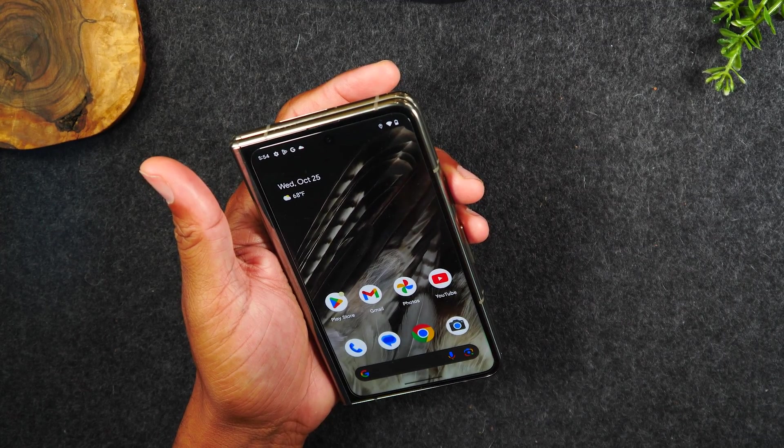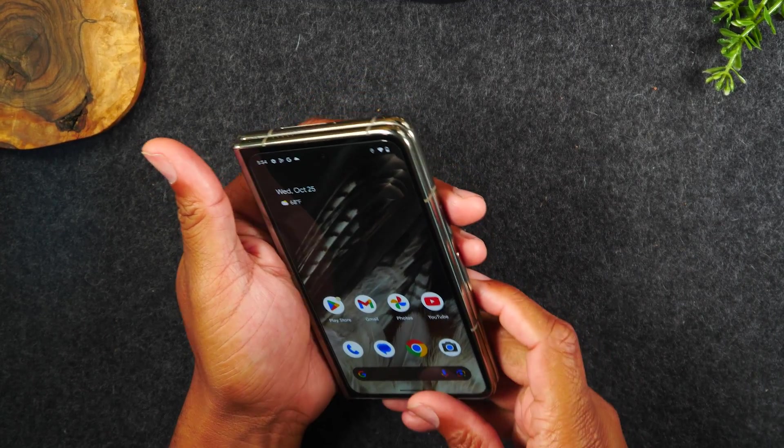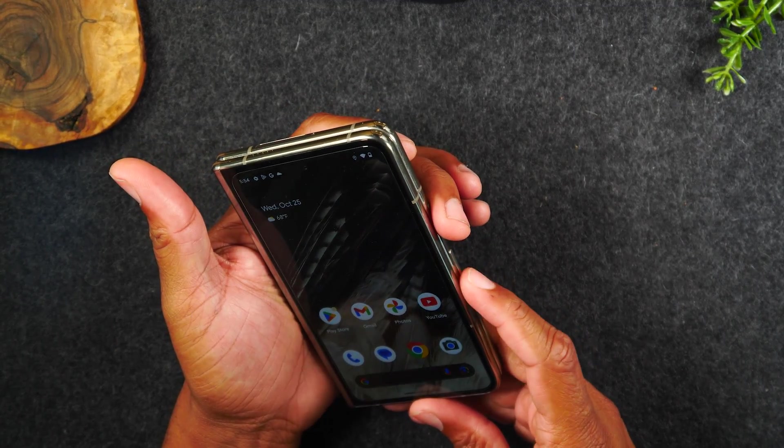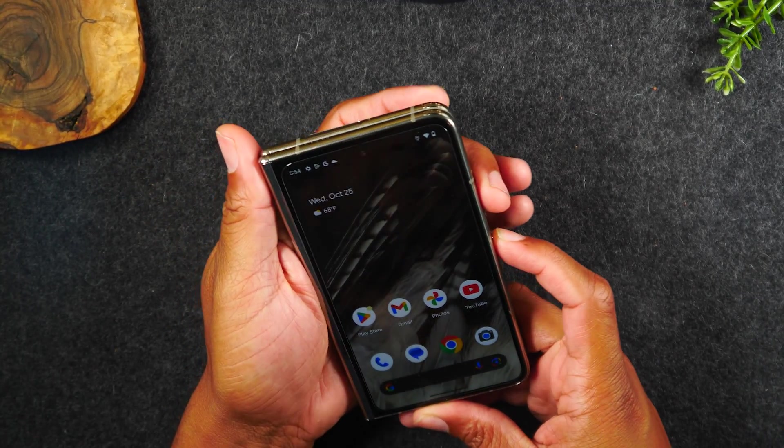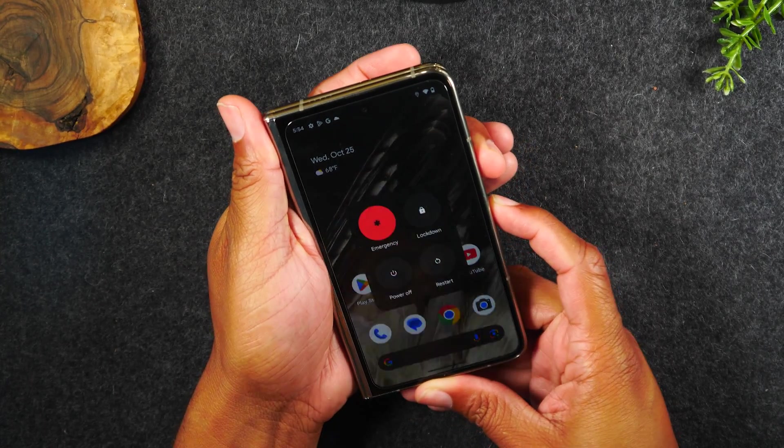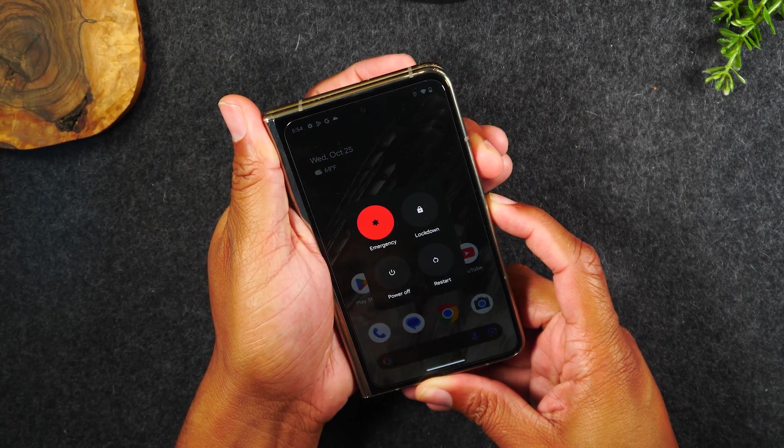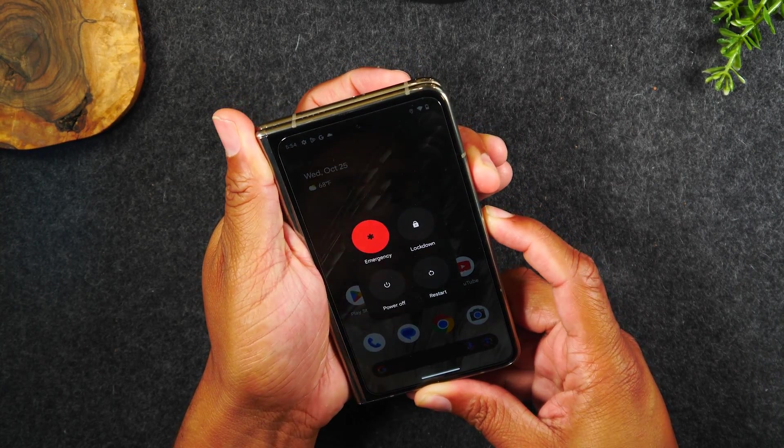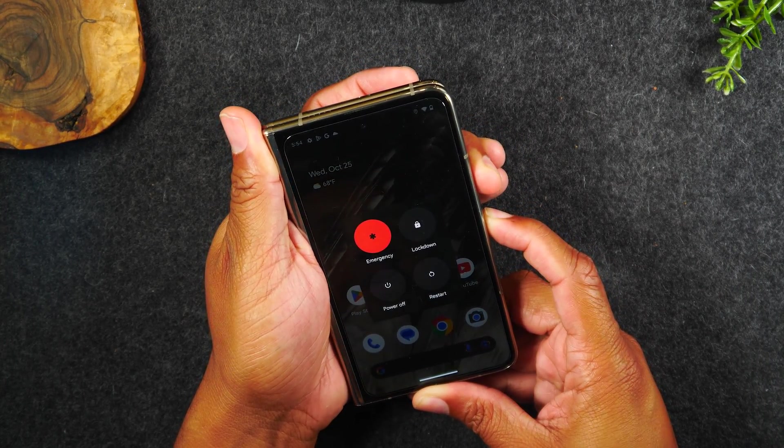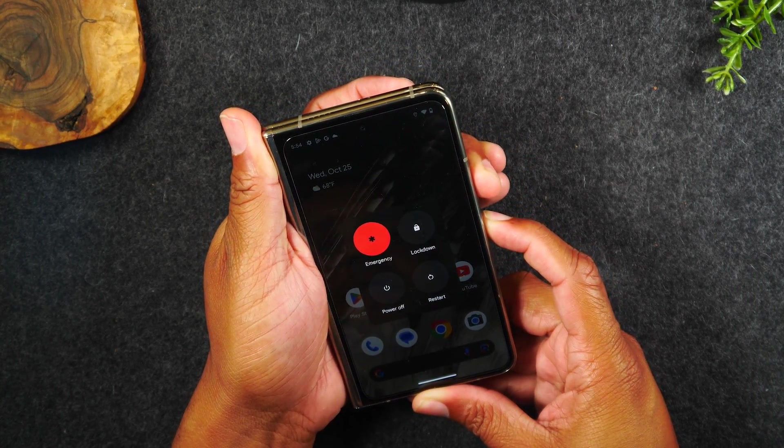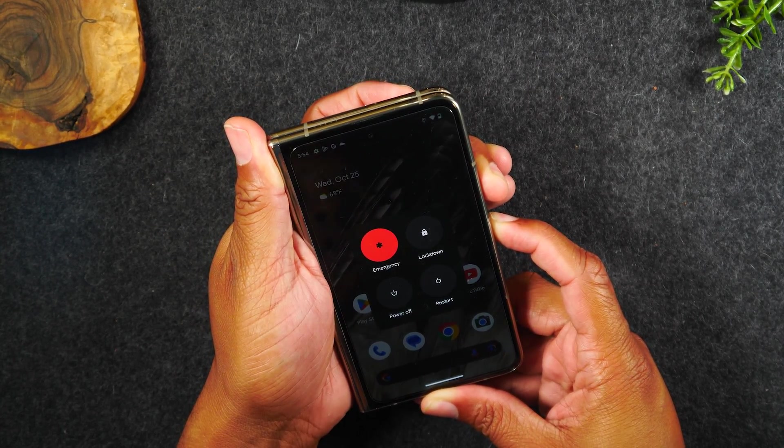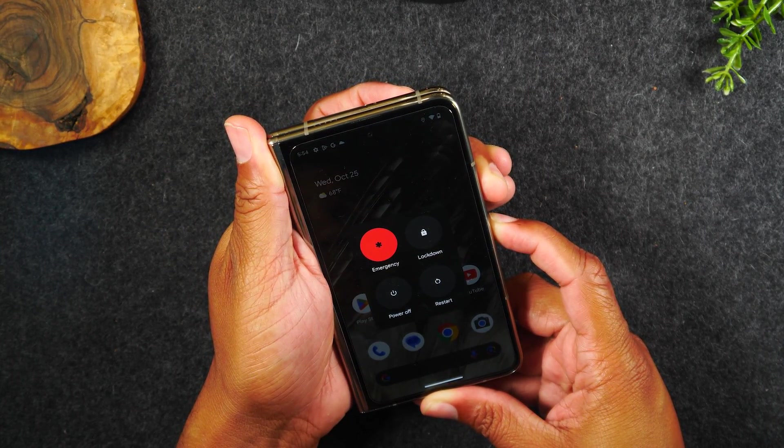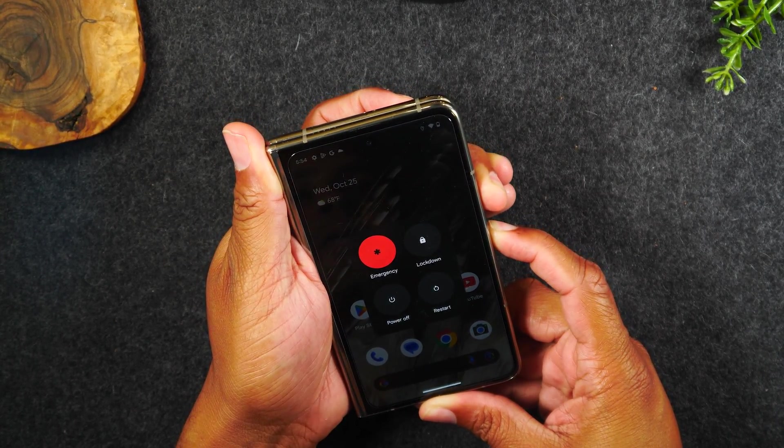So the first thing we'll do is power and volume up. This is simply just to restart the phone. If you hold those buttons for 15 to 30 seconds, you'll see your screen go off.